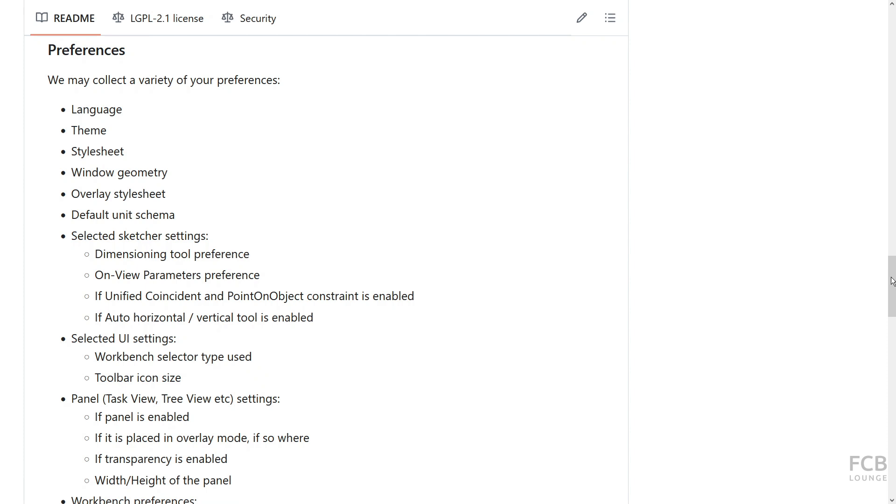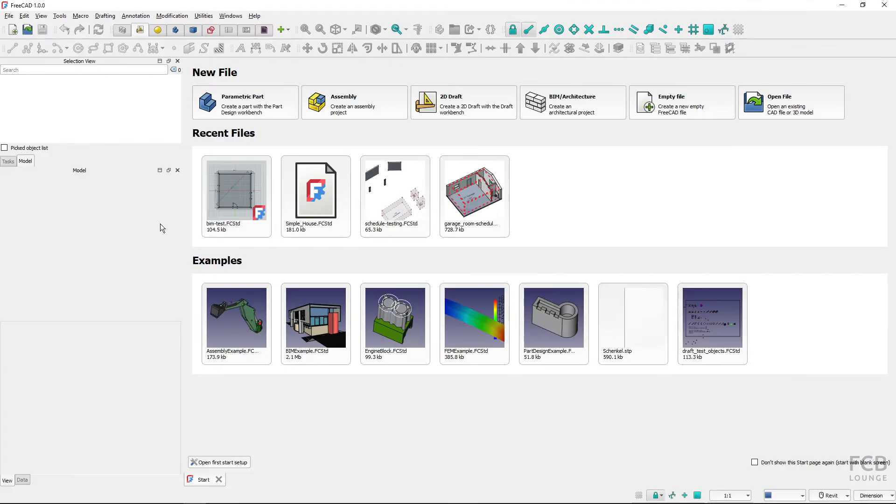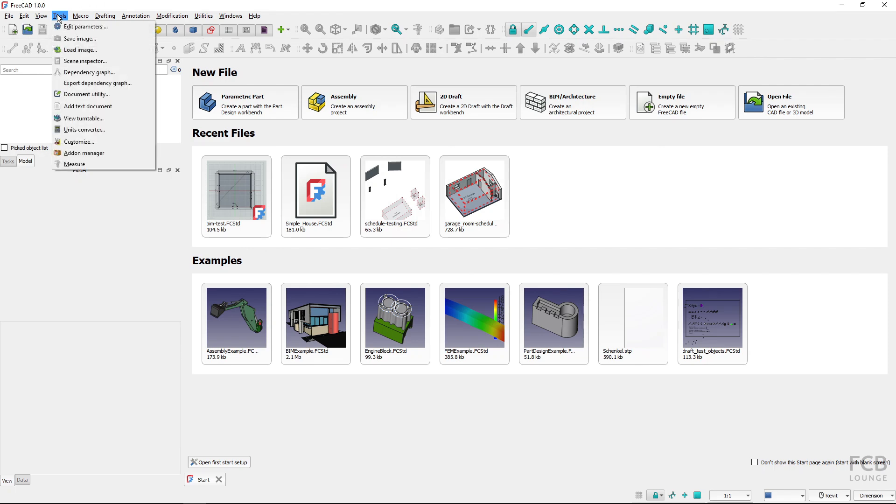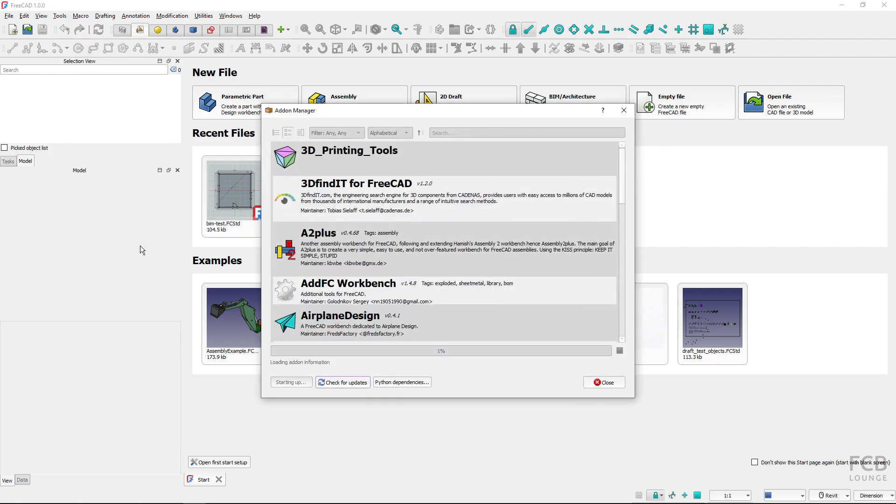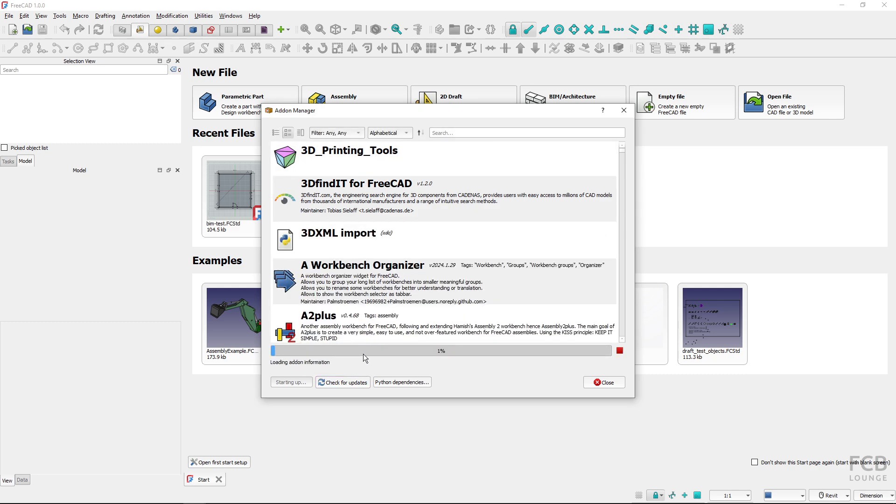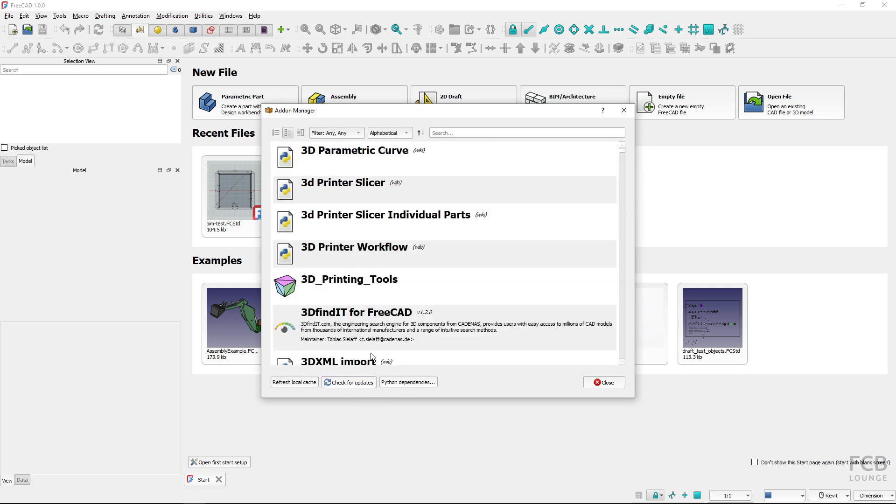So how to install the telemetry add-on? I'm in FreeCAD 1.0 and I will go to Tools and start the add-on manager. The start may take a while because it's loading information about the add-ons.